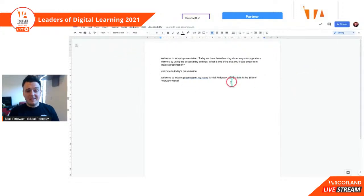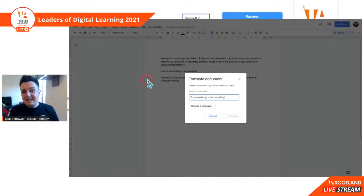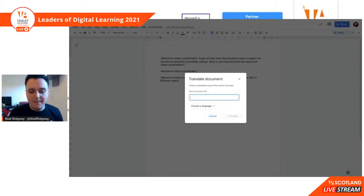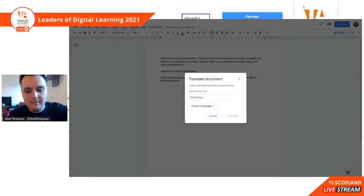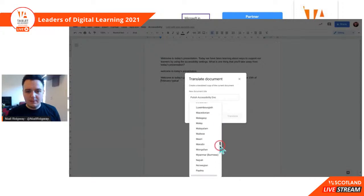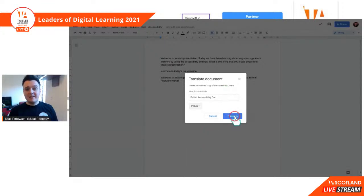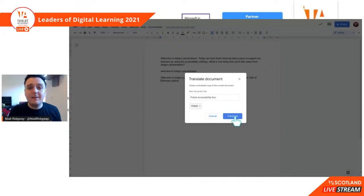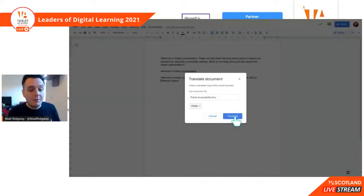Something else we can do: now that I've created this document as a teacher, I can translate the document into another language. So I can translate this whole document into Polish — it's going to create a new document and translate all of the words. So if you have a learner who has English as an additional language, just record yourself speaking and then share that document with them. Now they have access to all the same learning that your English-speaking pupils did.